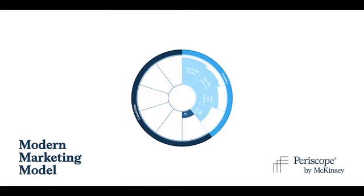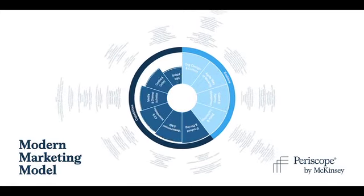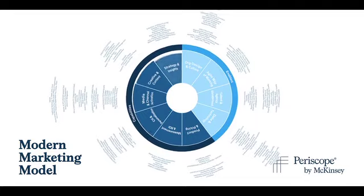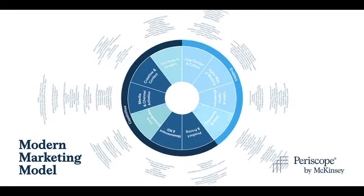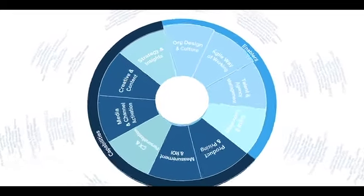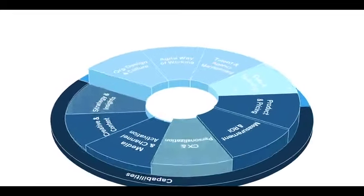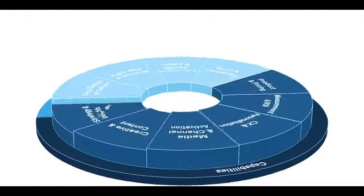Introducing McKinsey's Modern Marketing Model. It's designed to help CMOs understand the full set of capabilities and enablers required today to deliver for your business and customers.